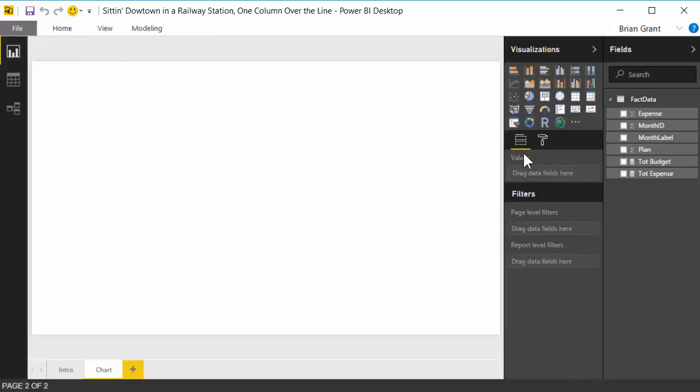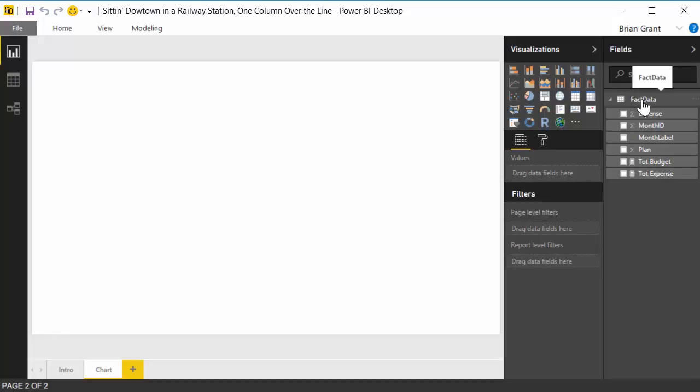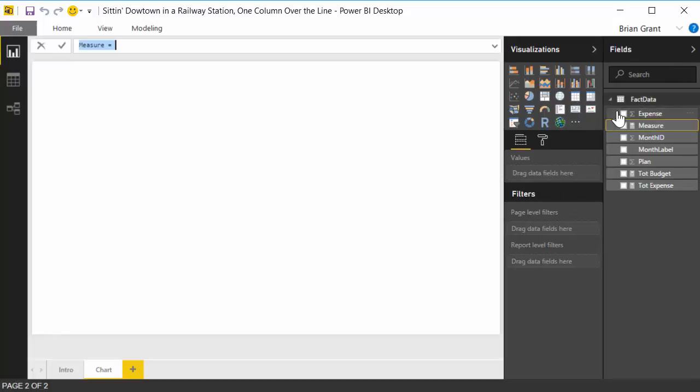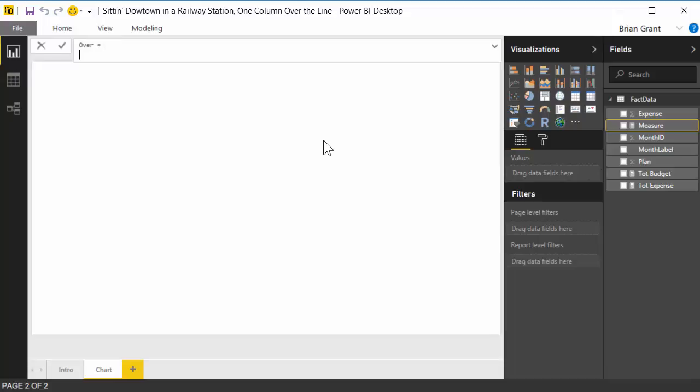So what we're going to start with is we're going to start by creating a measure that we're going to call over. Basically we're going to create two measures, one for over and one for under, so it's going to look from a user's point of view that there's just one set of bars, but there's actually two distinct measures that are populating those bars, that way we can color them differently. The over is going to be total expense, but only when expense is over budget, and under is going to be total expense, but only when expense is under budget. It's pretty darn simple.